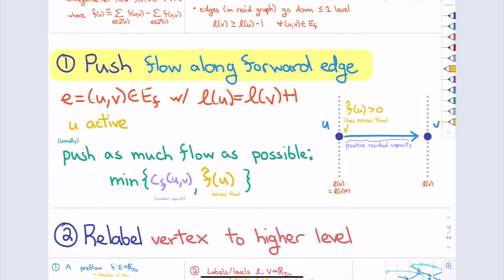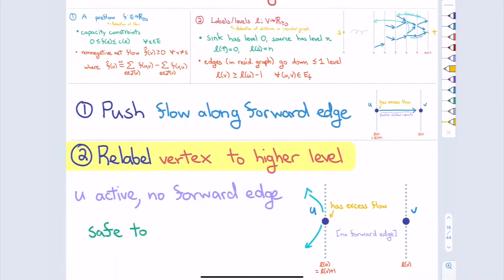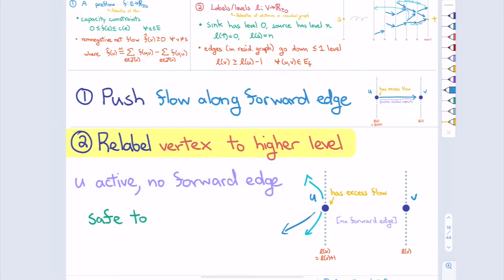I've set up a toy example to make sure we have a good sense of how the algorithm works. The graph is very simple; the purple numbers are the capacities. What is the size of the maximum flow in this example graph? The answer is 201: you can send 100 units along the top, 100 units along the bottom, and one more unit across the diagonal.